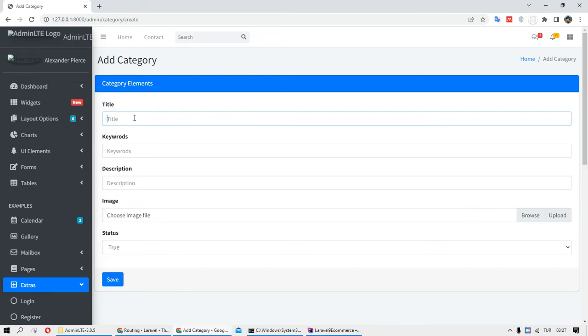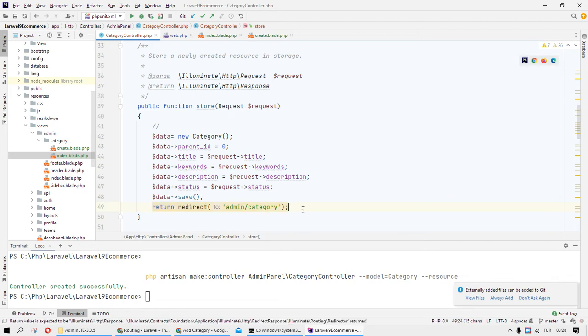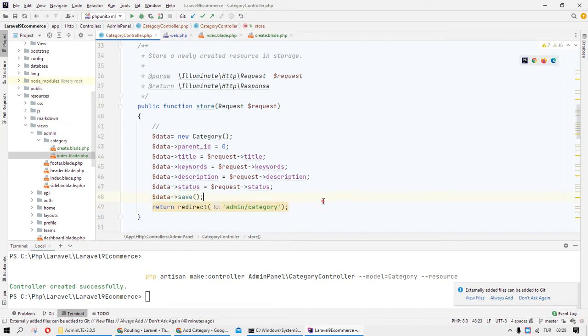When we add any data, after inserting data we need to go to the list page. For that we need to add a return redirect with the path and route — any route where we can list our category.